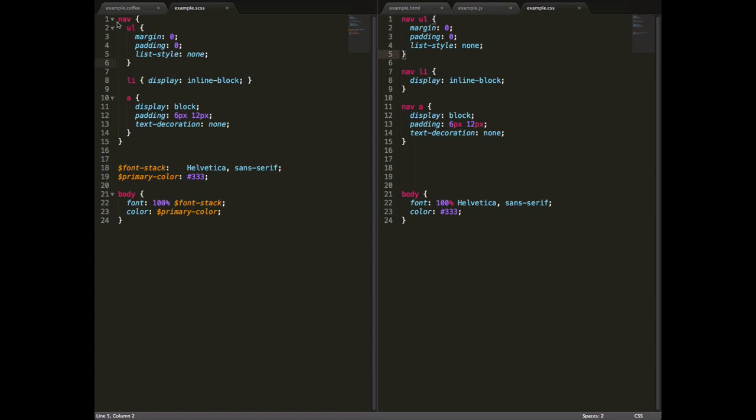Now, the first feature is nesting. In CSS, you can see on the right, you can't have nested selectors. You could have nav ul, which means any uls inside navs, or nav li, etc., which allows you to have quite specific selectors and style things by whether they're inside another thing.